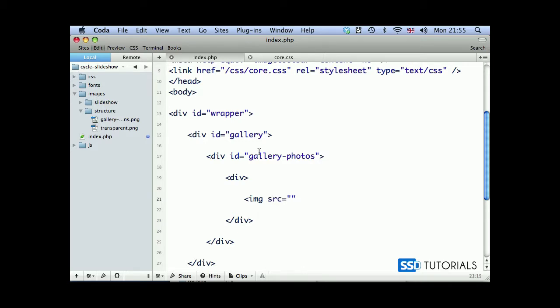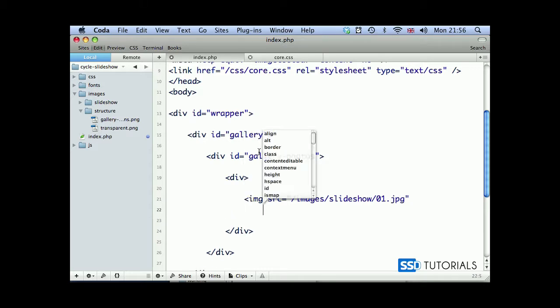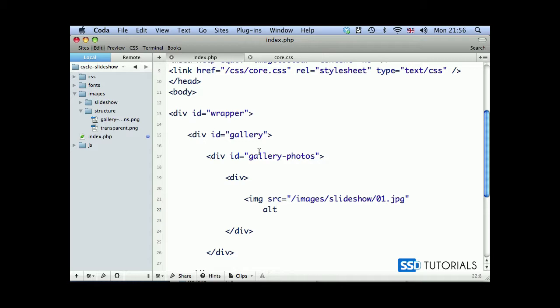src, and this is going to be the path to the file. So images, slideshow, and we'll create the image 01.jpg. Then we will have next attribute will be alt. I'm just going to put some temporary content here. So image 01.